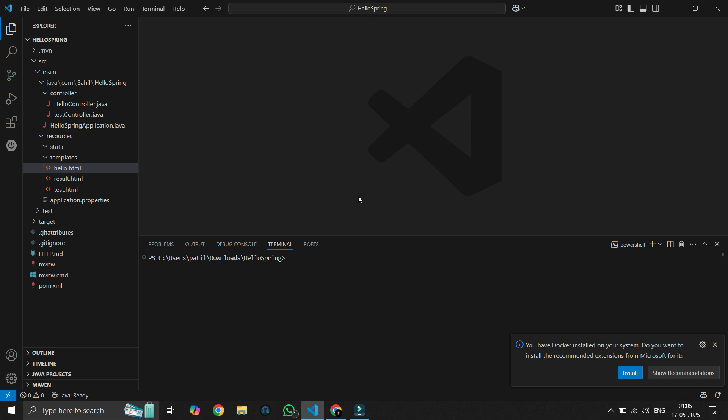How can we send data to the HTML page? Let me show you with an example. We will use a Model object.